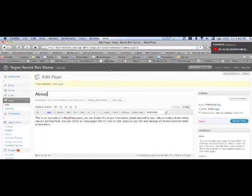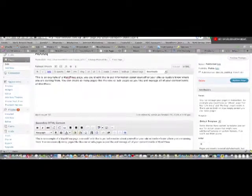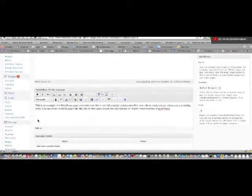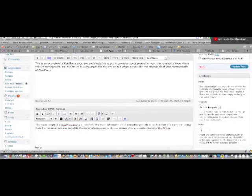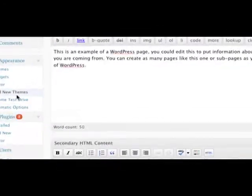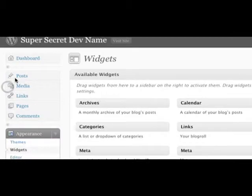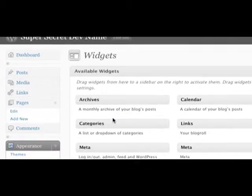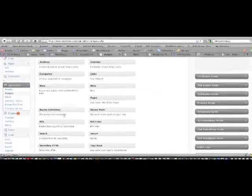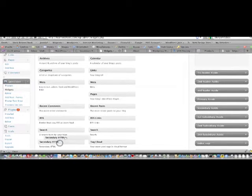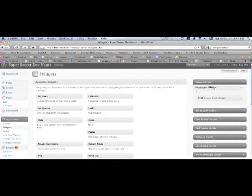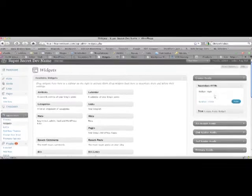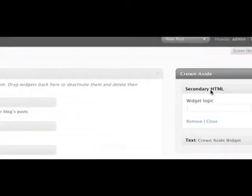So what I want to focus on is the Secondary HTML Content widget. So what we're going to do is we have content in our Secondary HTML Content area. We're going to go ahead and go to the Appearance tab and go to Widgets. And we're going to go ahead and grab the Secondary HTML widget here.